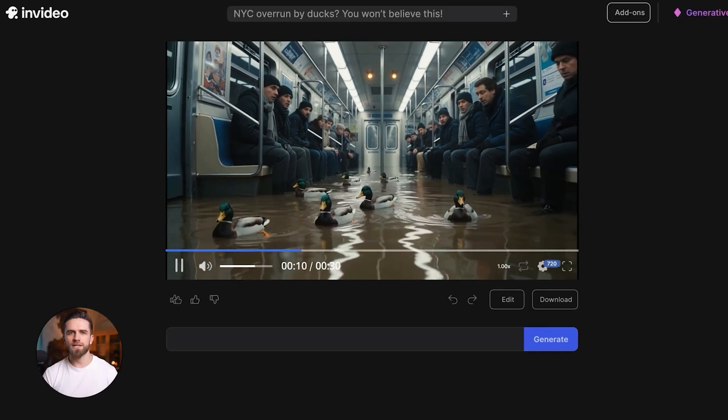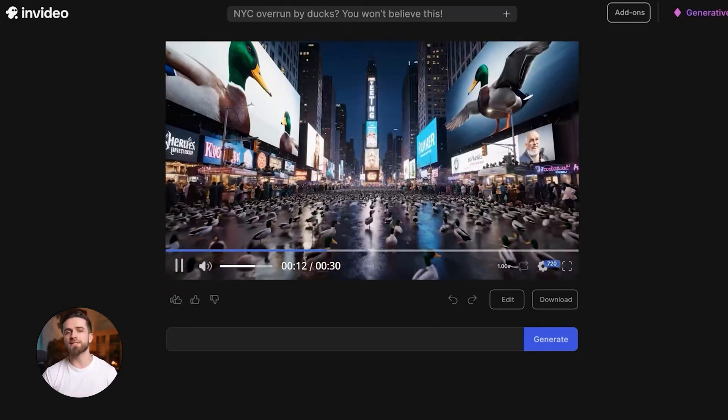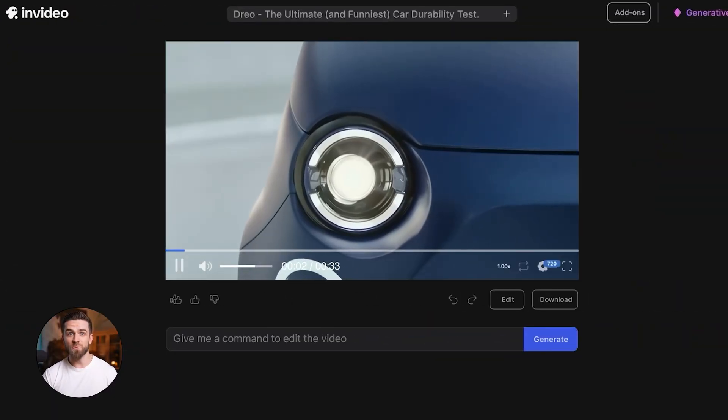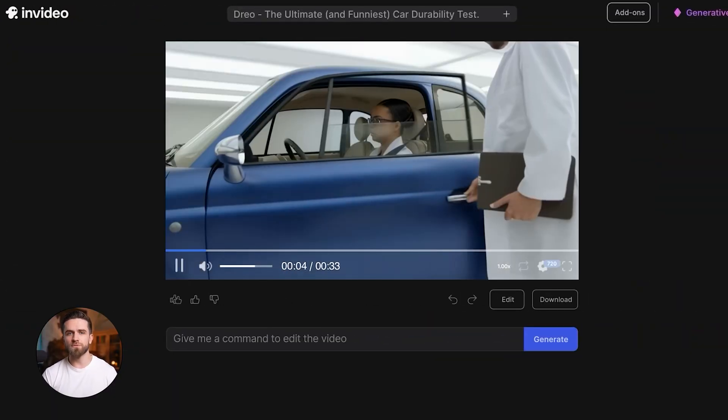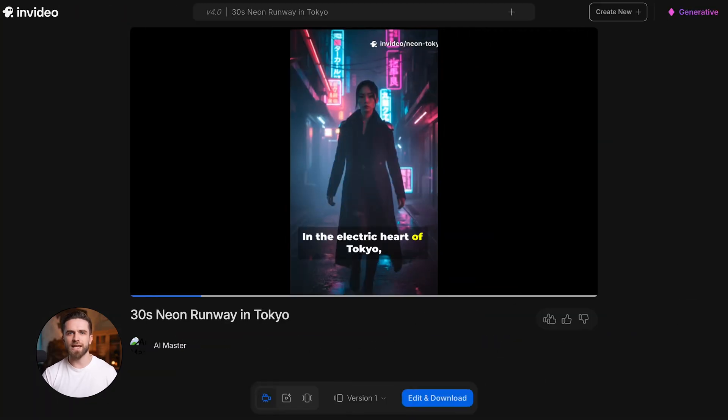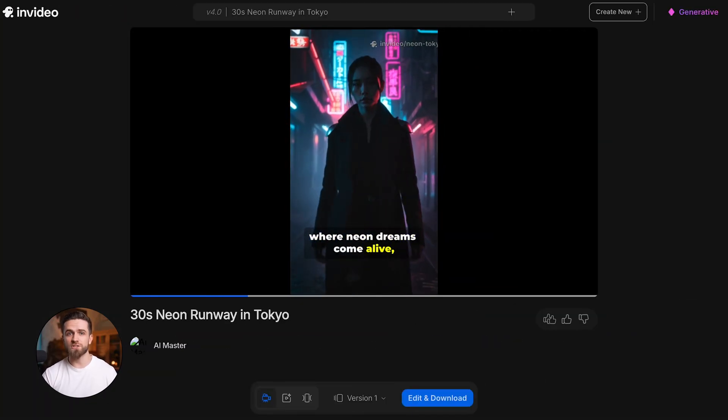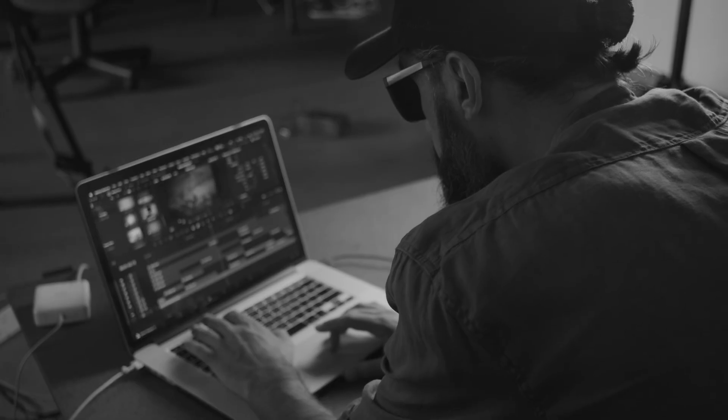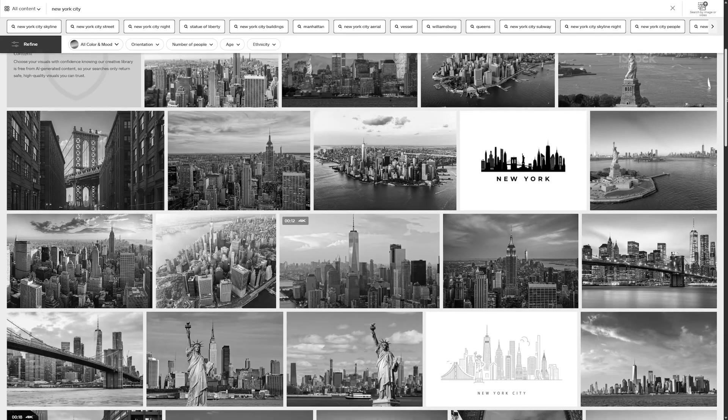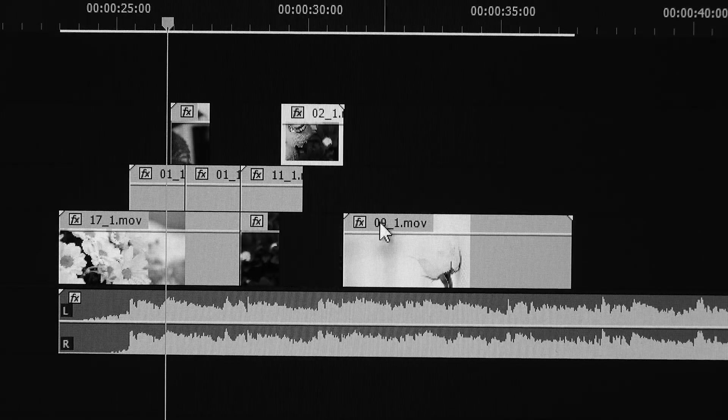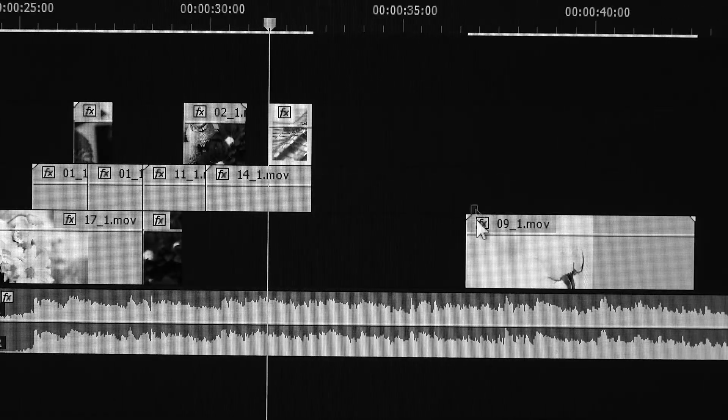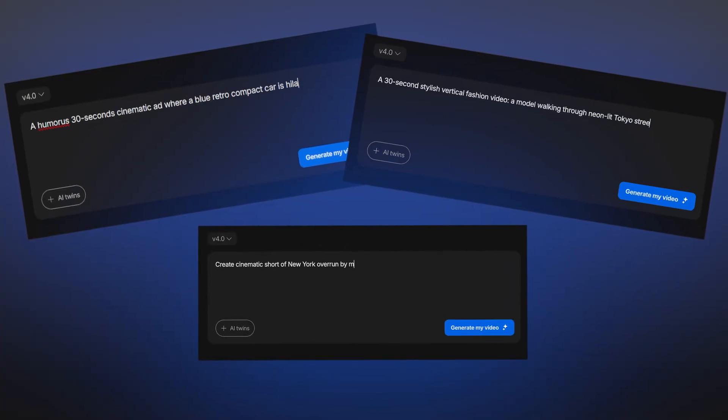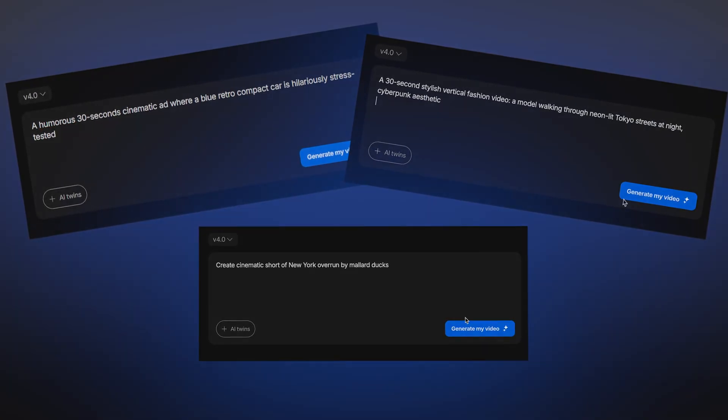This is what I mean by flexibility. You can go from a cinematic mallard duck invasion to a retro car ad to a cyberpunk fashion piece, all in different formats, all in minutes, and every single one of them looks professional, polished, and ready to publish. No editing skills required, no shooting, no stock footage hunting, no spending hours in Premiere Pro or Final Cut. You describe what you want, choose your settings, and NVIDIA builds it. This is what makes it a game changer.